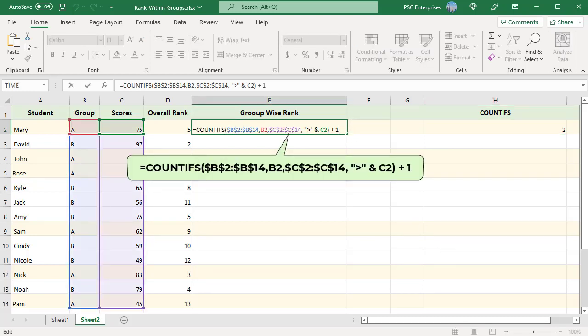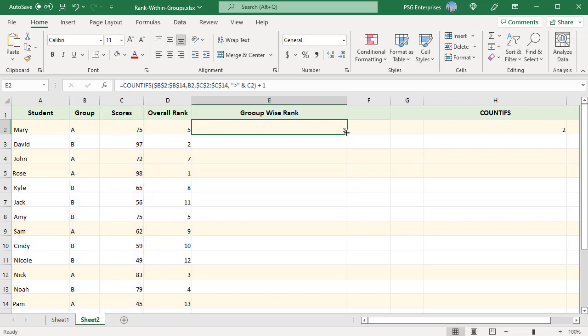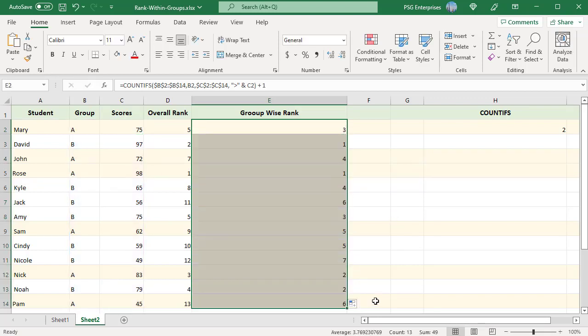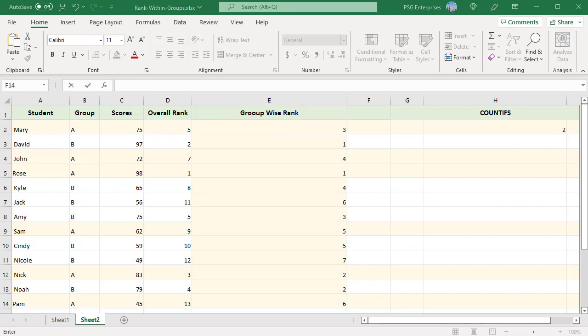Copy the formula down. The numbers are ranked groupwise. To download practice excel file please click on the link in the description. If you like this video please subscribe to our channel.